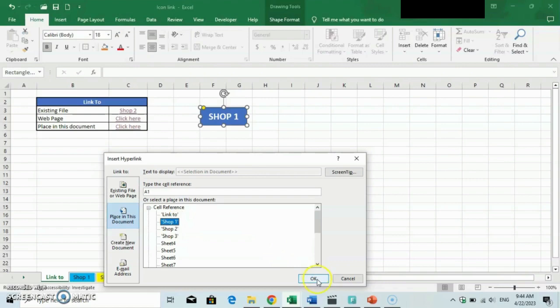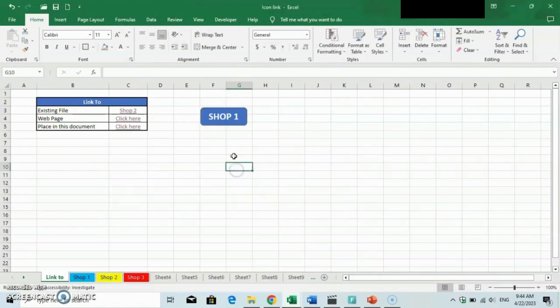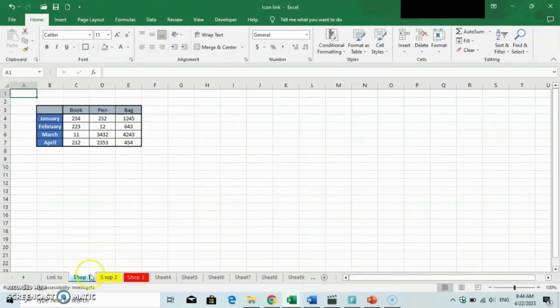You can find the link below in the description. Coming back here, you select the sheet you want to link and click OK. Now we can see that the shape is successfully linked to the Shop1 sheet.